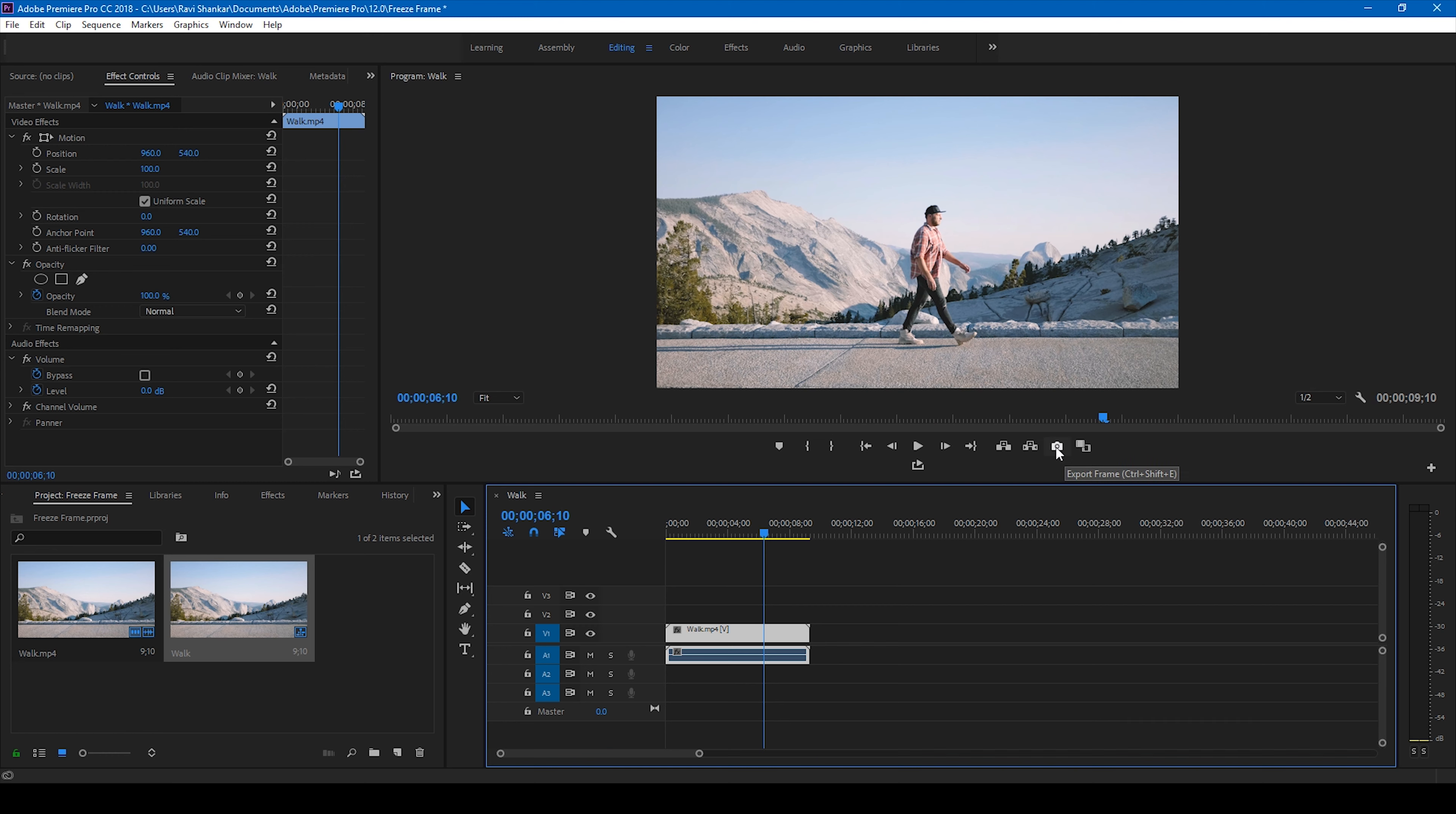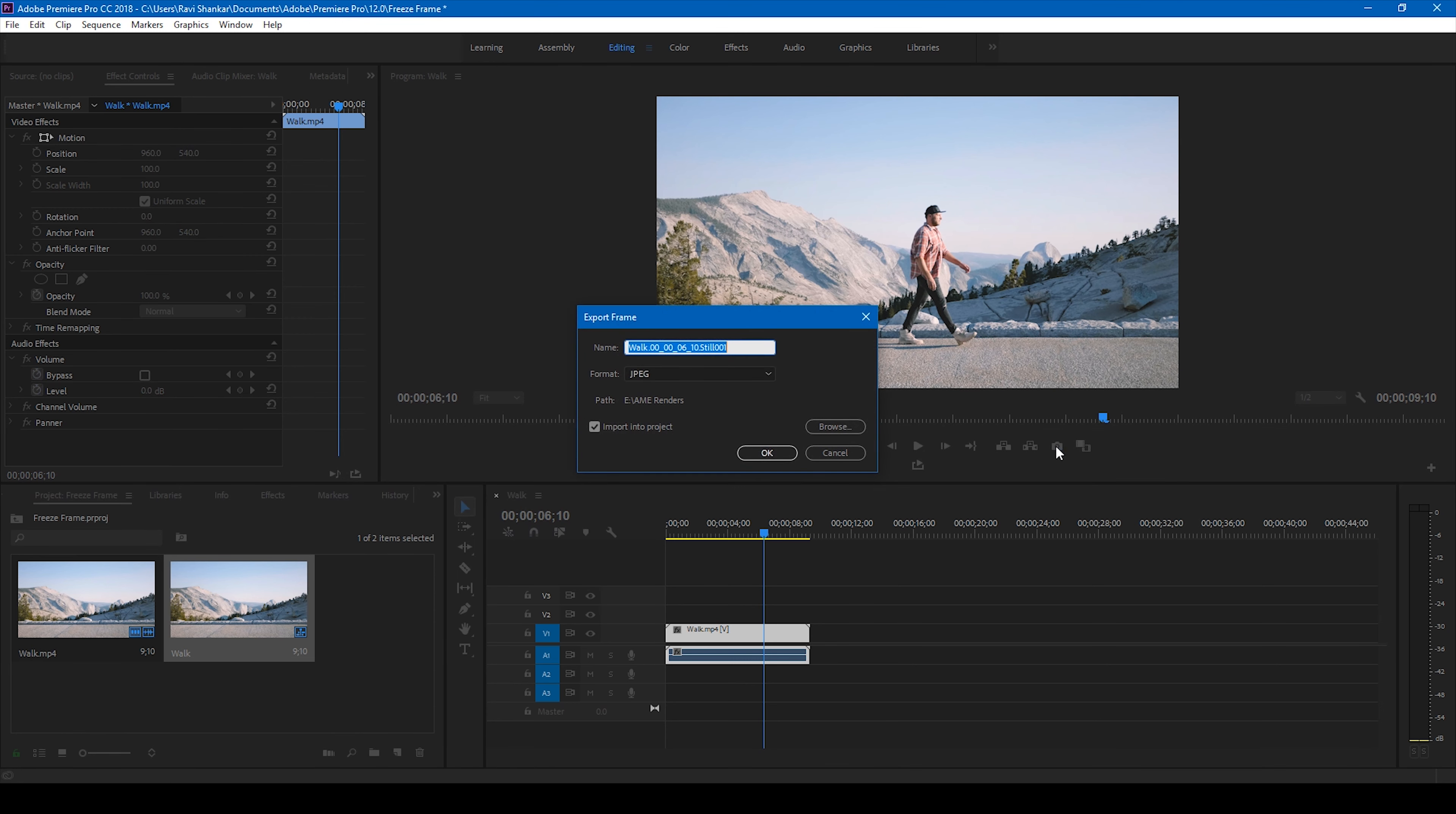And click on this, Adobe Premiere Pro throws a window asking where to store the image and name it. Let me simply name it to freeze frame and you can actually browse and browse the path and save it.